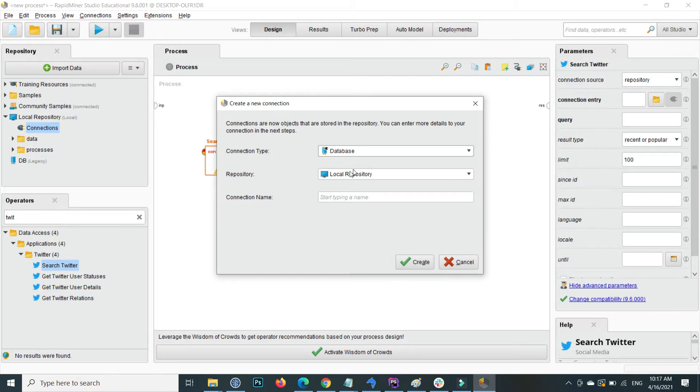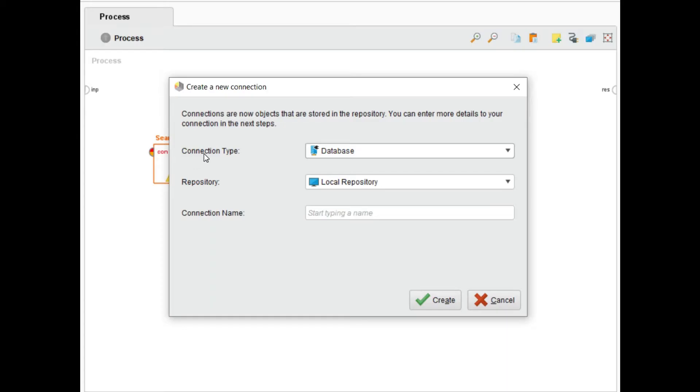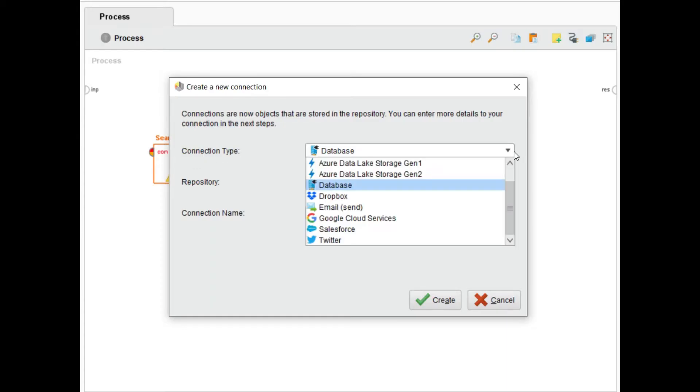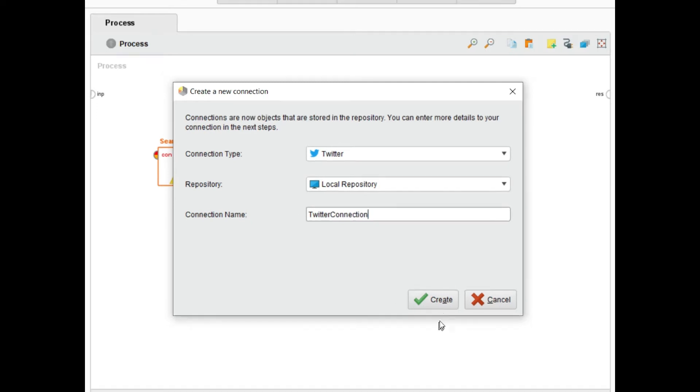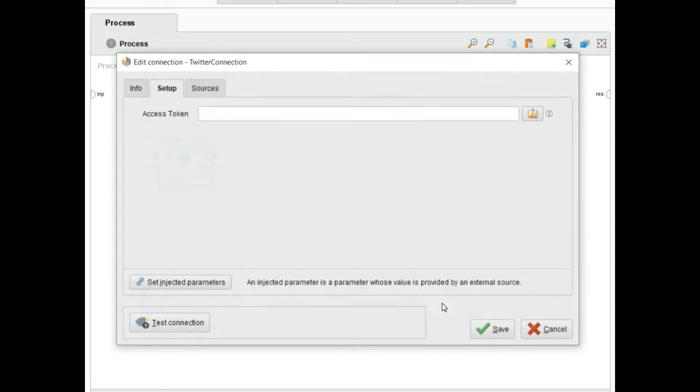Inside the connection type, search Twitter and select Twitter. Repository is local repository. Give a connection name, for example Twitter connection. Press on create.